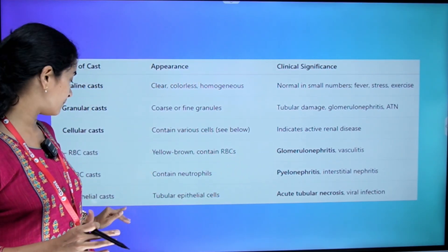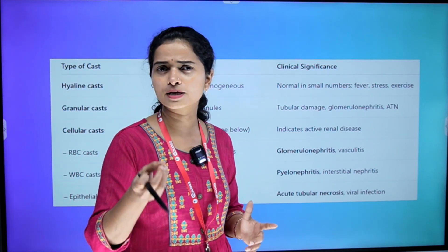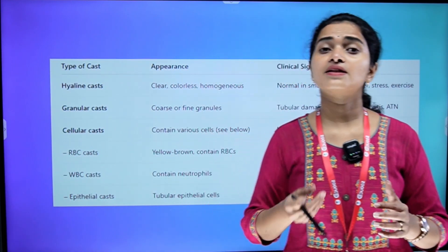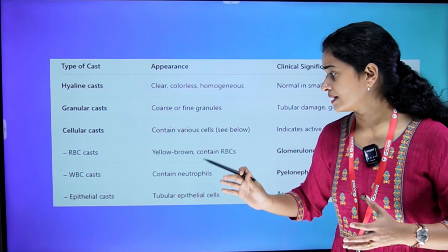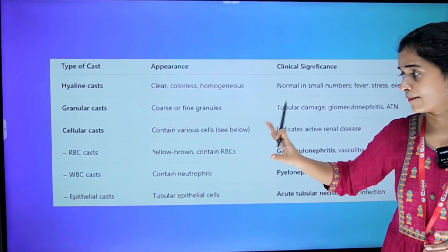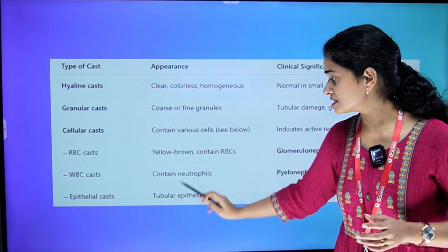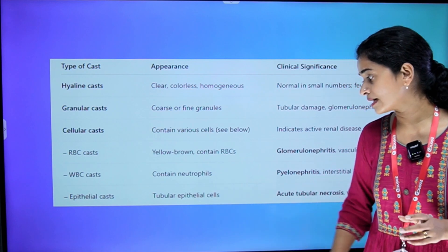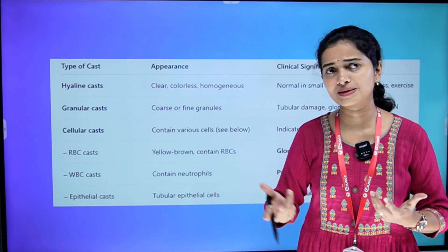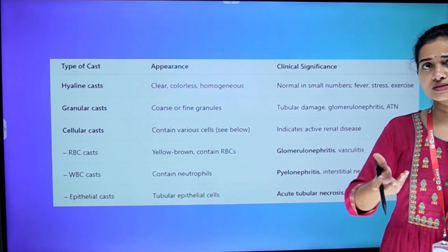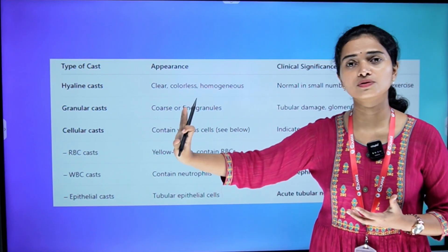Coming to the epithelial cast. The appearance is tubular epithelial cells. The clinical significance includes acute tubular necrosis and viral infection.